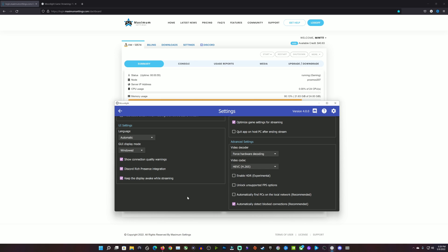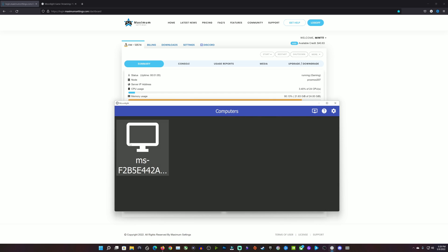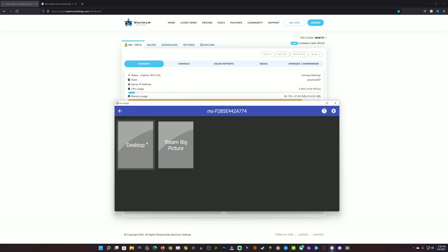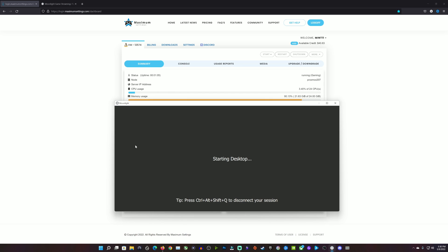Now you can see our machine's ready to go — no exclamation mark or lock. We're ready to get connected. I'll click that and then click Desktop, and this should get us right into our new Linux gaming PC from Mac Settings. And there you have it — it's launched us right onto the desktop with no issues whatsoever.